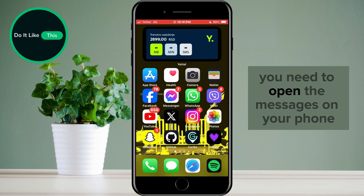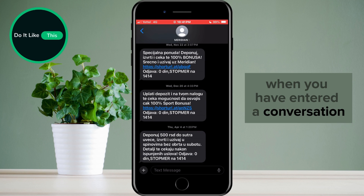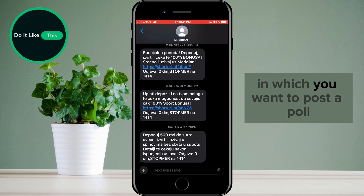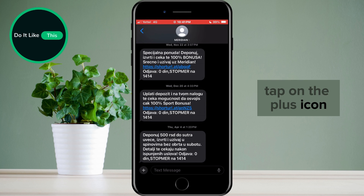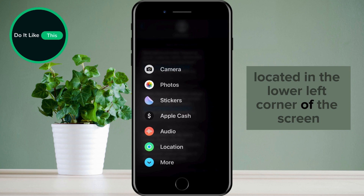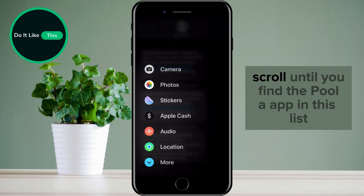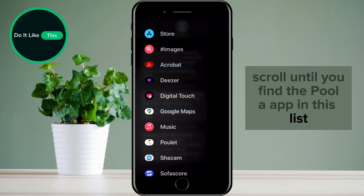When you have downloaded the application, open the Messages app on your phone and enter a conversation in which you want to post a poll. When the conversation has opened, tap on the plus icon located in the lower left corner of the screen. Scroll until you find the Poole app in the list.